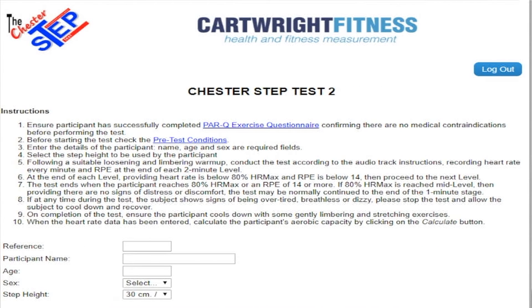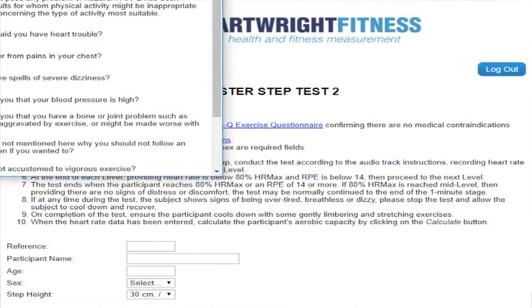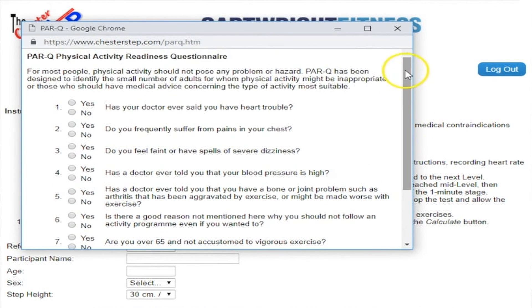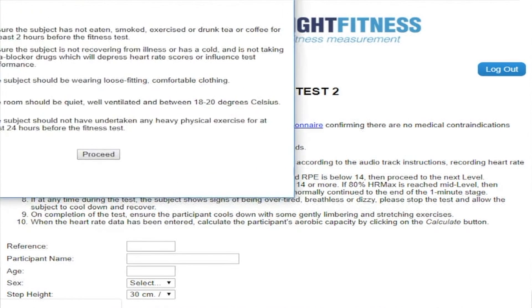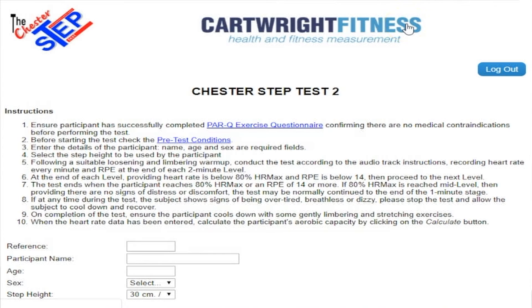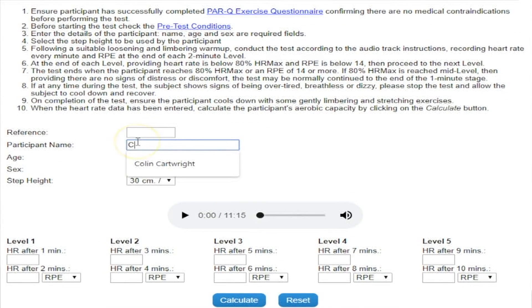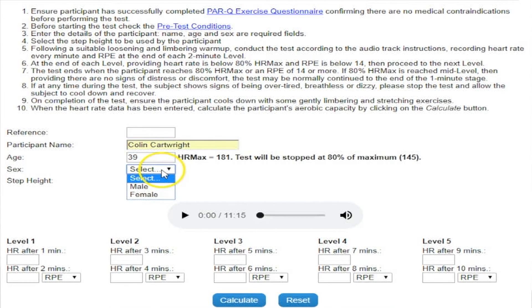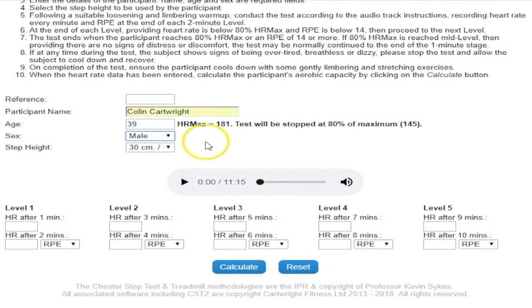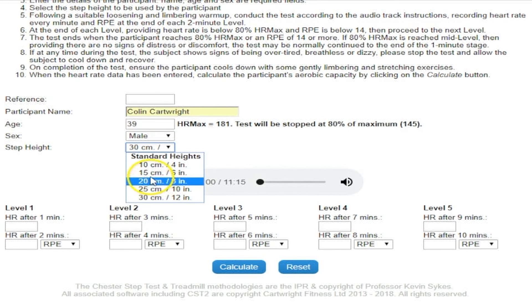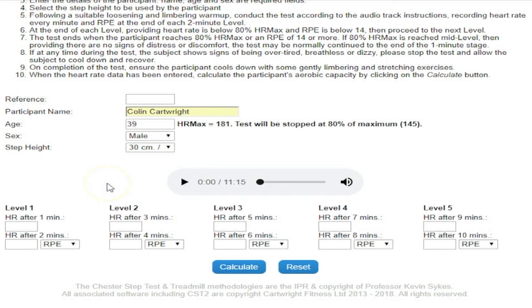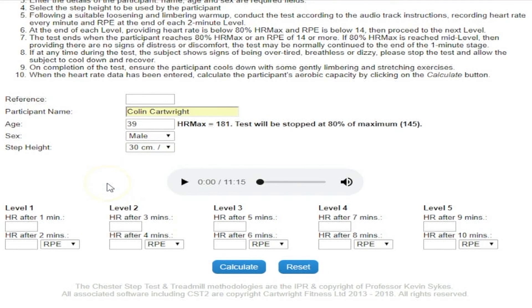All the instructions are on the screen. The PAR-Q exercise questionnaire is a drop-down menu, and various medical contraindications and pre-test requirements are covered. The participant's name, age, and sex are required fields. Heart rate max is calculated and the test will be stopped at whatever the computer decides. Step height can be selected from 30, 25, 20, or 15 centimetres. The audio contains instructions for conducting CST 2, so there's no need for a separate CD — the whole thing can be done from the smartphone or tablet.